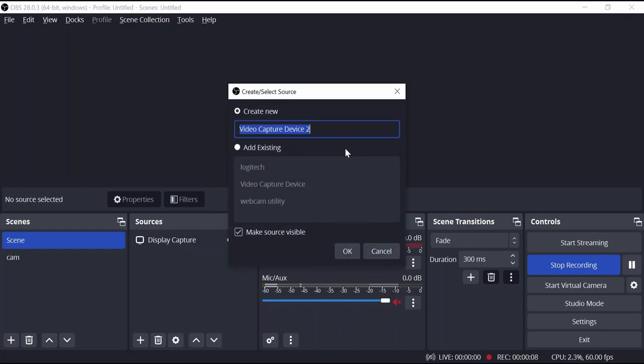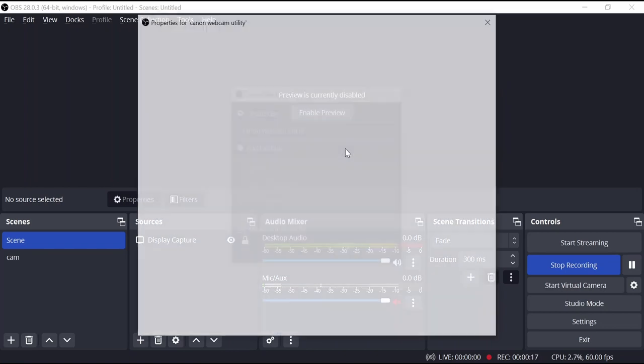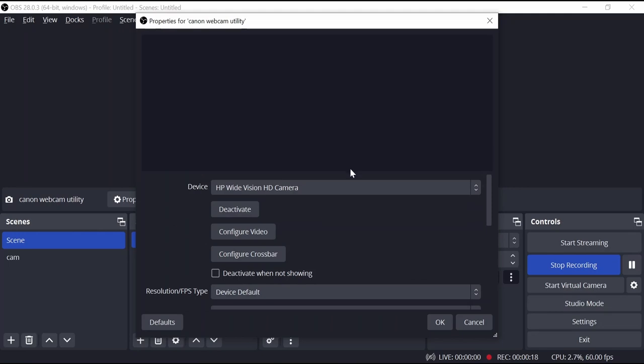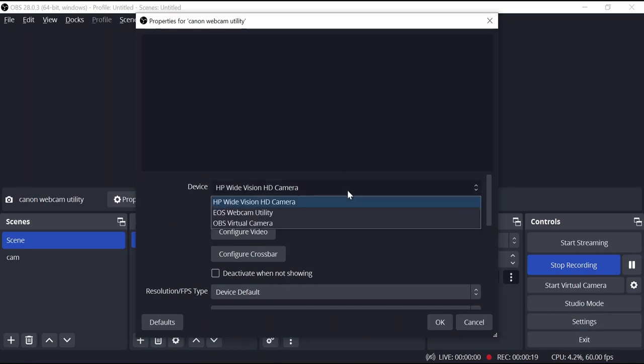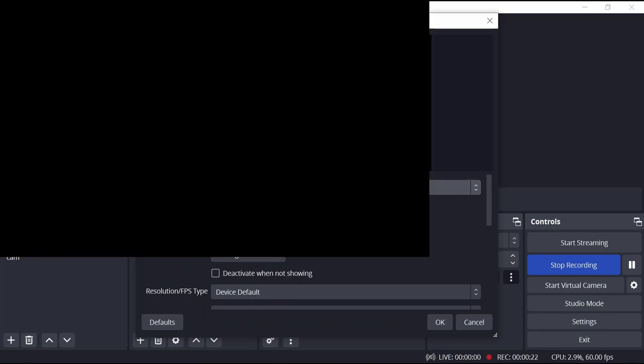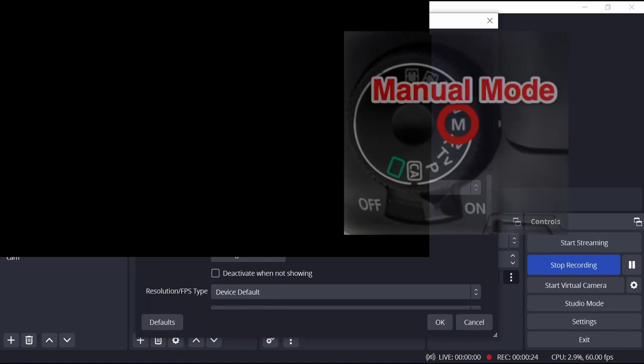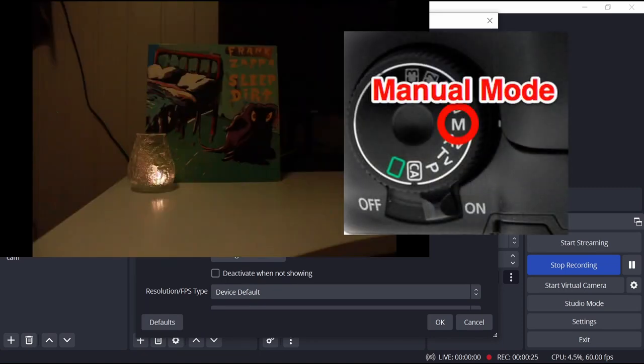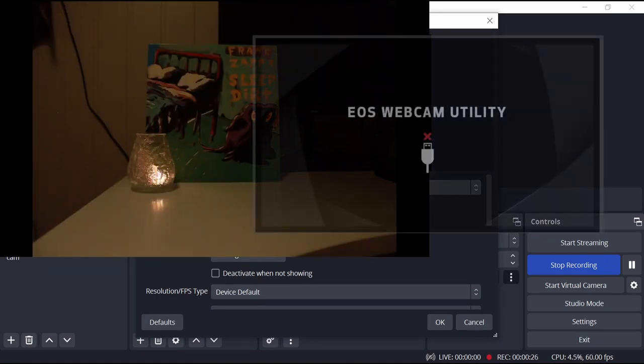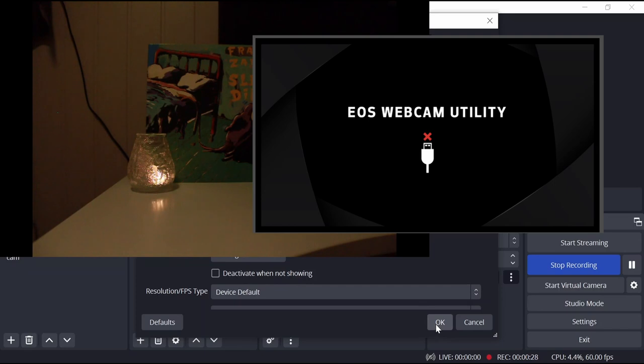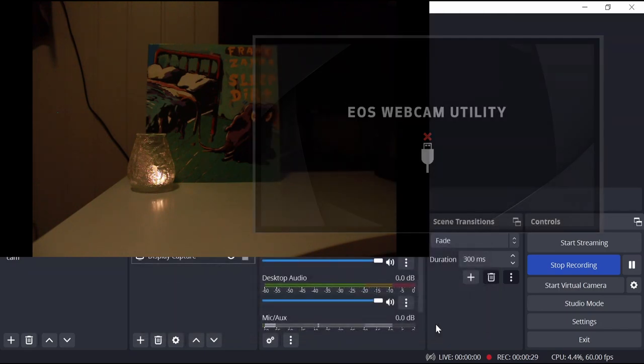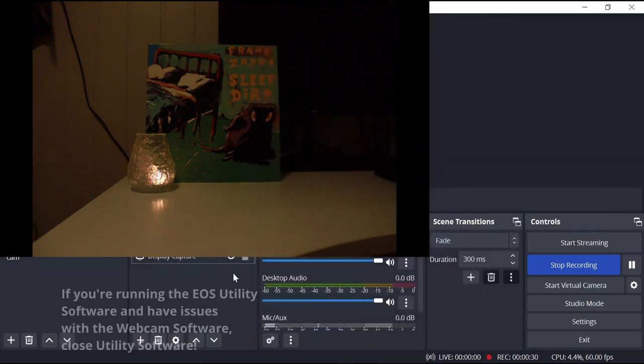Here I'm in OBS. To find the camera, simply go to scene, add video capture device to your sources, then select the EOS webcam utility tool in the drop down menu and your camera should appear. Make sure your camera is in the right mode. For my 500D, that is manual mode. If you get this image, try reconnecting the USB or restarting your camera.